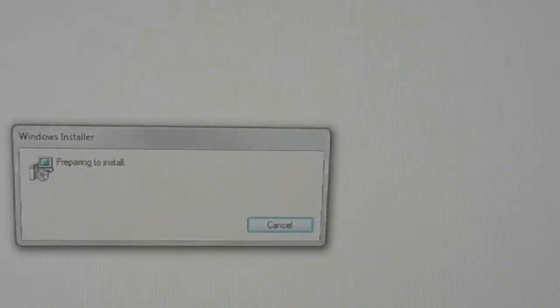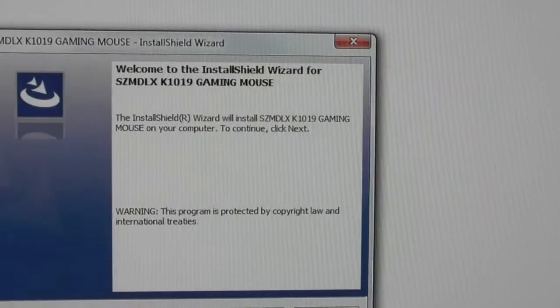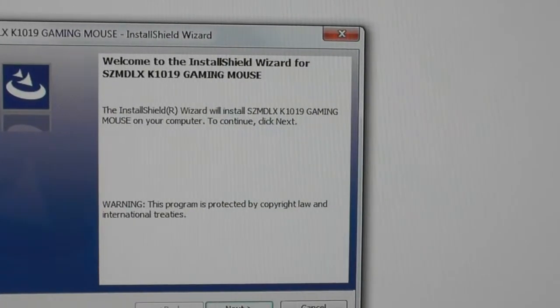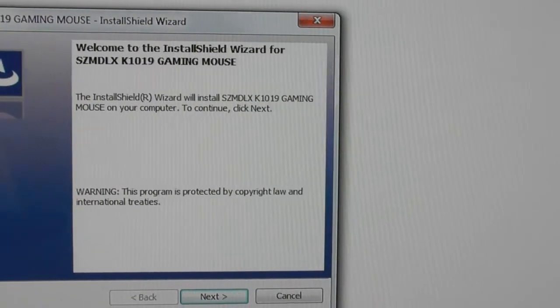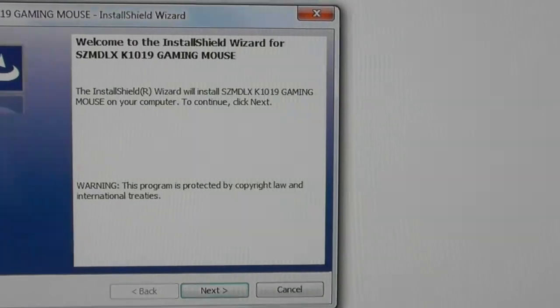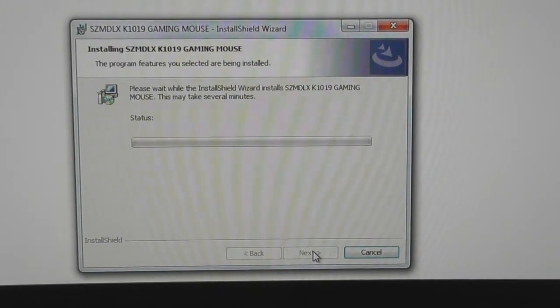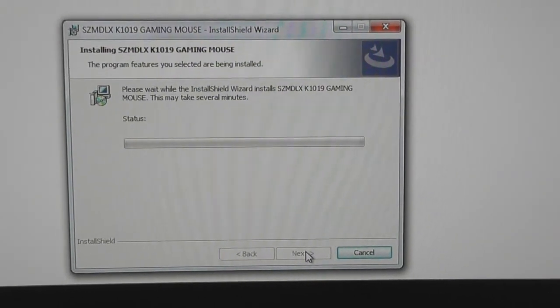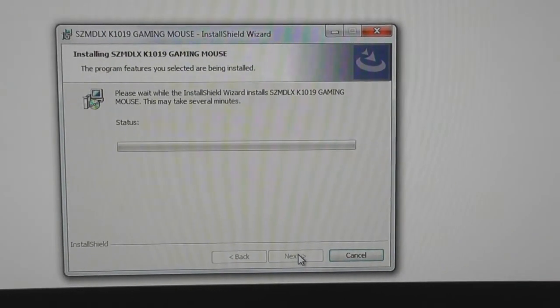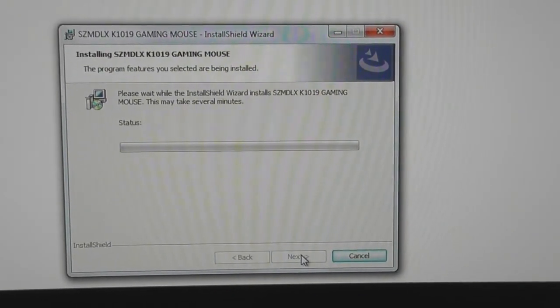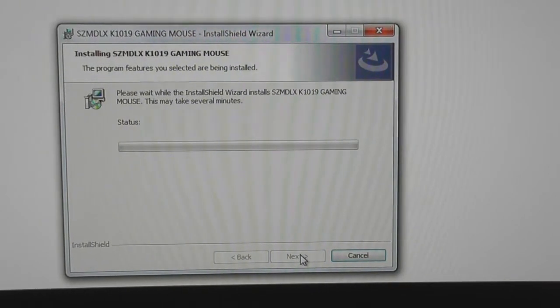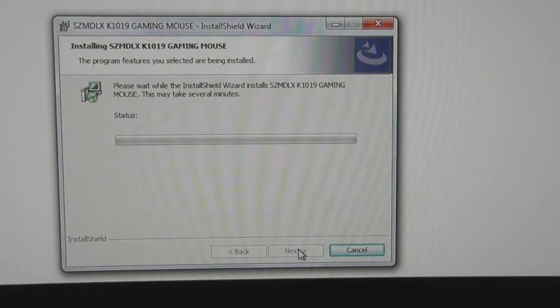I am now installing the macro driver program. If you are using Firefox you are going to want to save the file, if you are using Windows you are just going to want to open the file.